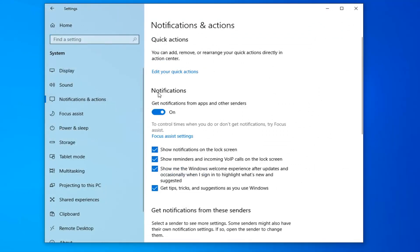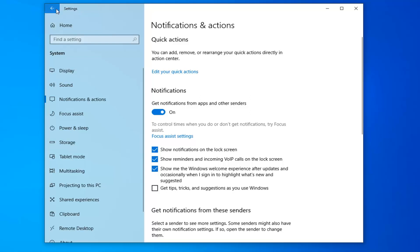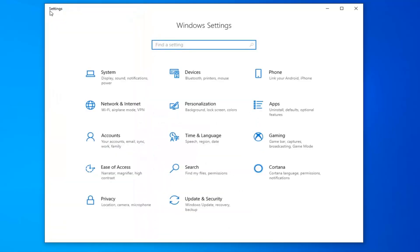Underneath notifications, you want to uncheck the option where it says get tips, tricks, and suggestions as you use Windows. So uncheck that box if it's currently checkmarked. Once you've done that, now click the back arrow up at the top bar of this window.